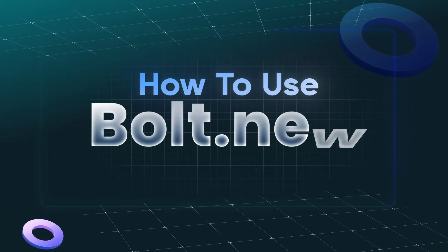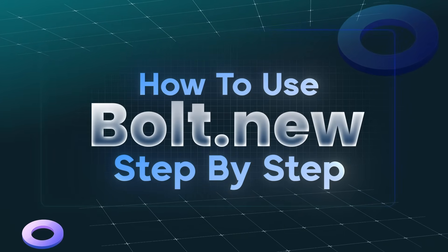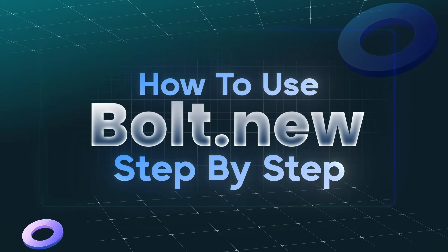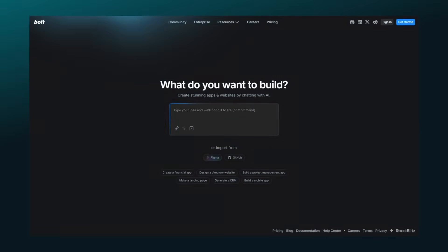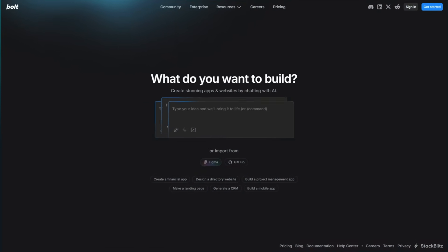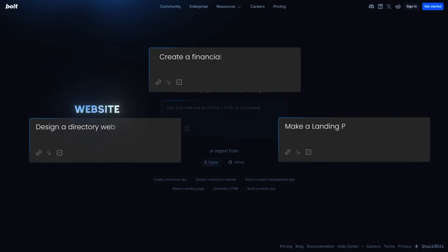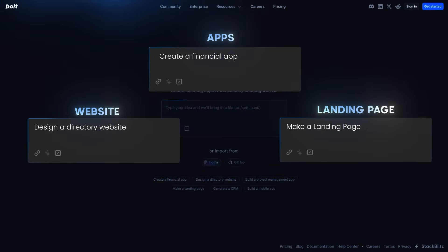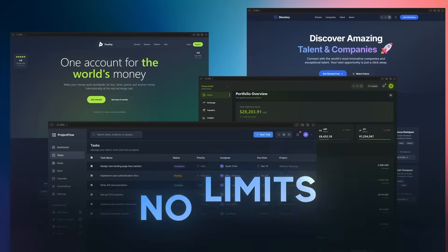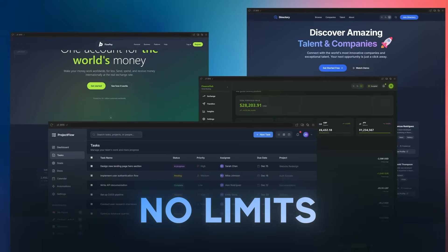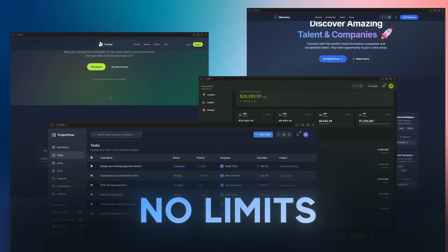What is up party people? Today in this video, I'll walk you through how to use the Bolt platform to create stunning AI websites. Bolt.new is an AI platform that allows you to create websites, apps, or virtually anything you can think of by just generating a prompt. The beauty of this platform is there's no limits on how creative you can get.